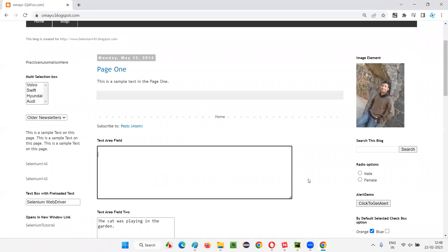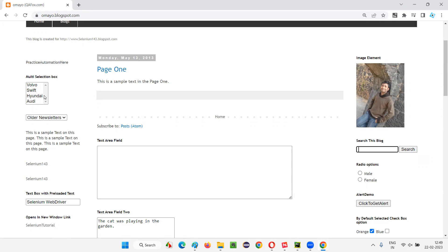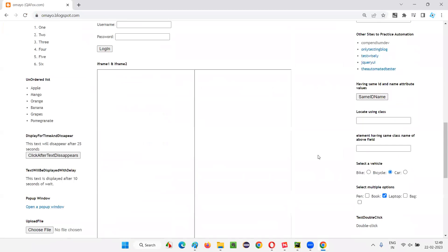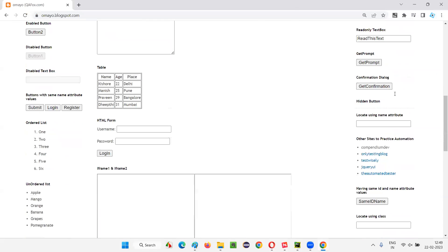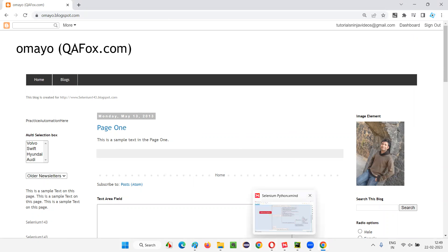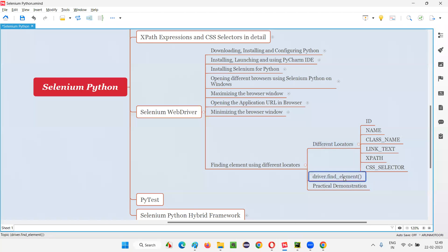This website has text area fields, text fields, buttons, images, multi-selection box fields, dropdown fields, hyperlinks, text files with preloaded text, tables, forms, frames, checkbox fields, radio buttons, alerts — many items. For learning Selenium, all these kinds of elements are required, and they are all present on this webpage. That's why we are choosing this webpage for automating and learning different Selenium WebDriver commands.